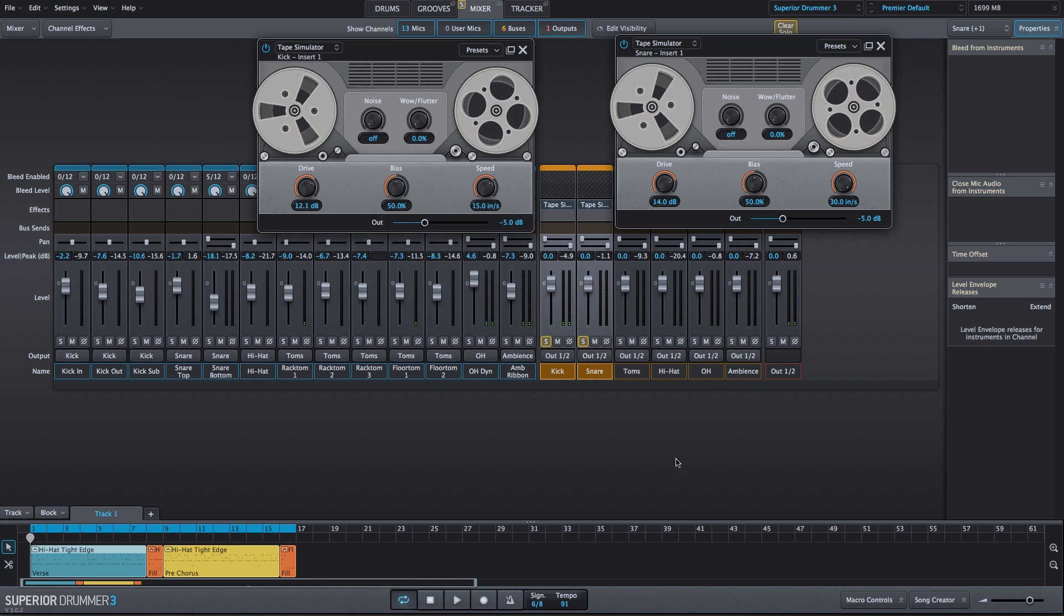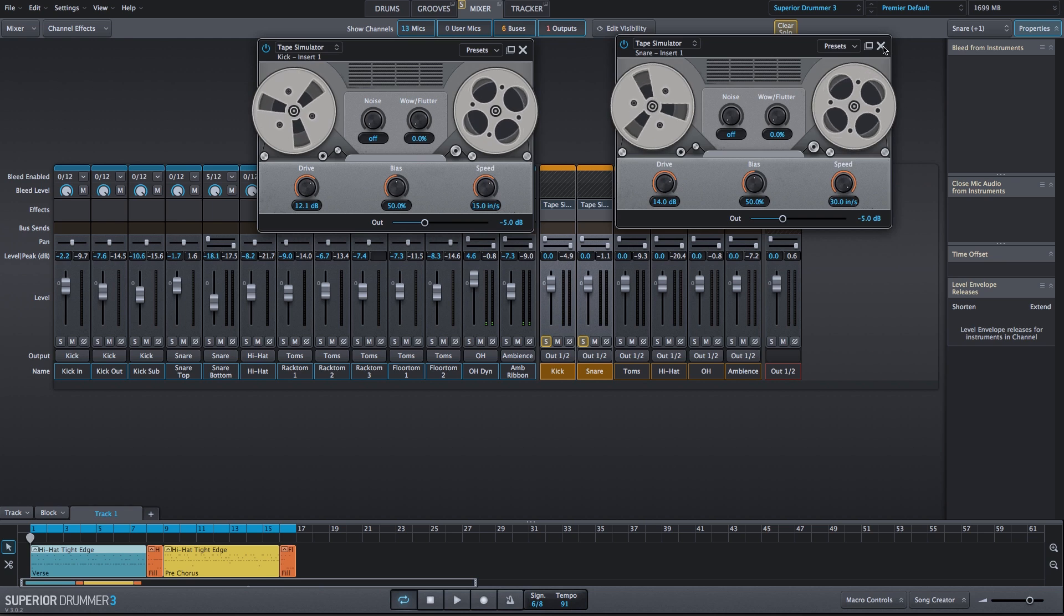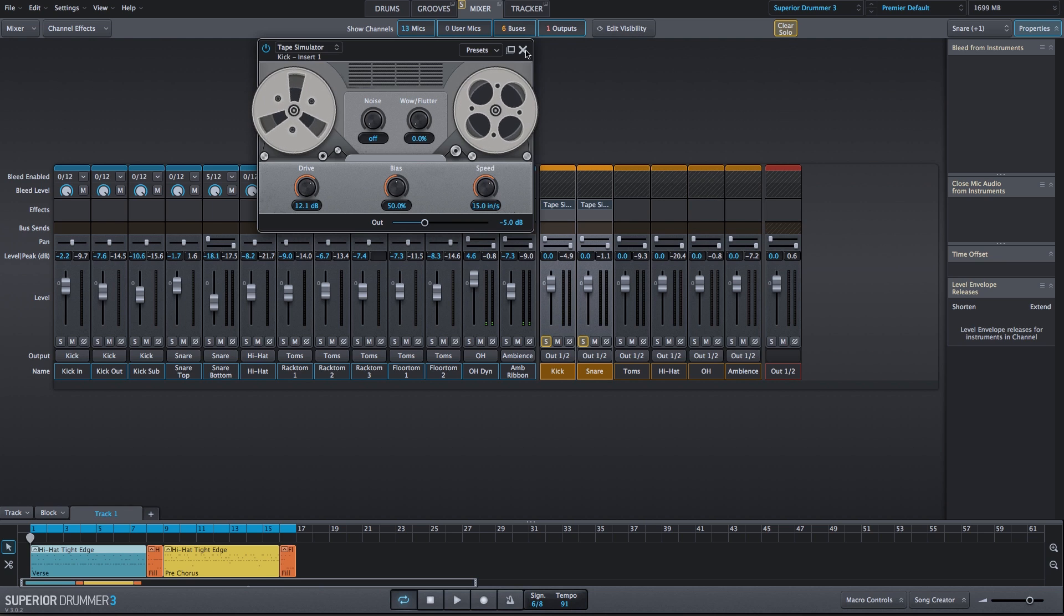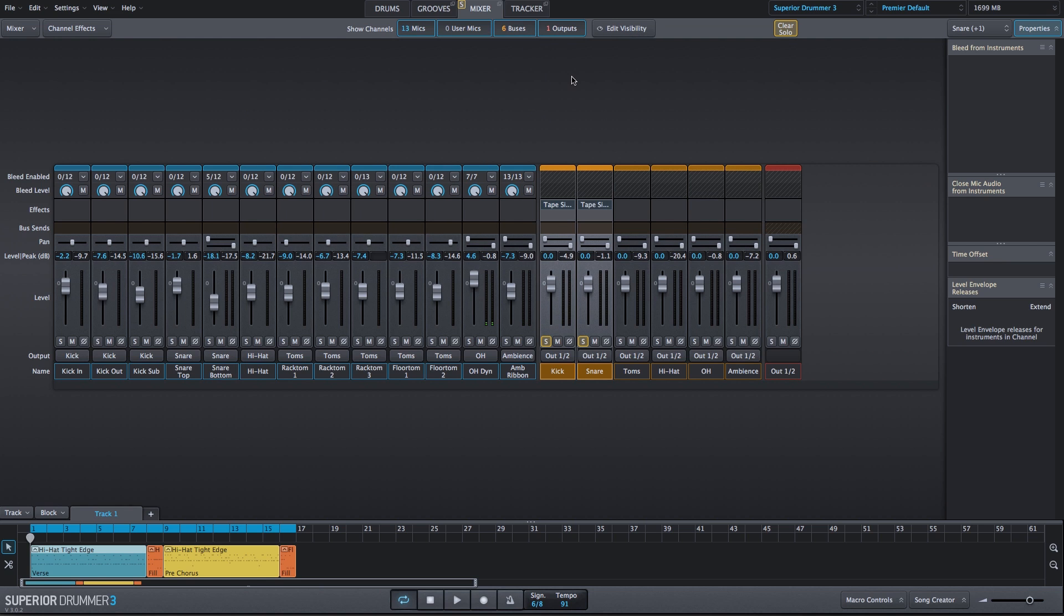Let's take a listen in the full mix. Now we have drums coming in from the overhead and ambience channels, so it won't be as apparent, but this is just a different way you can adjust the low end and high end of any channel using the tape simulator.